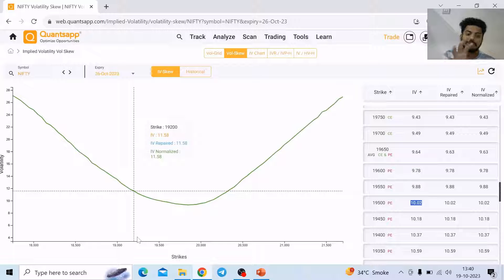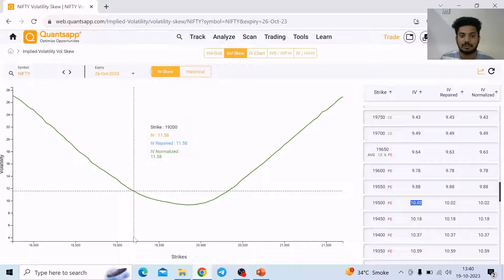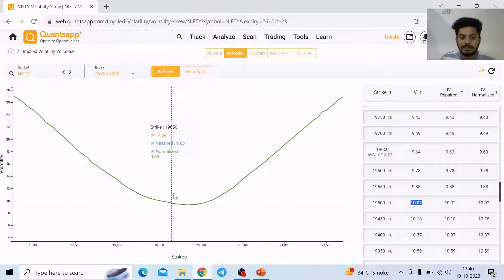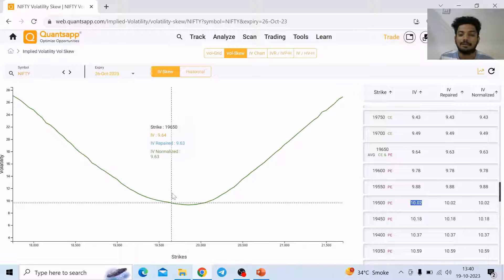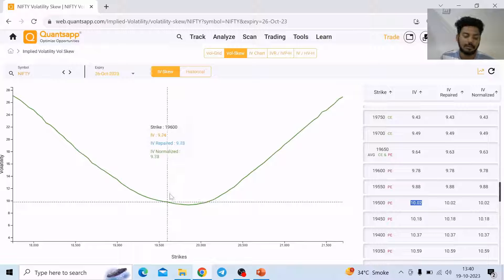Now, the shape of the skew holds directional expectations. By looking at how the shape is changing, we need to gauge the directional expectations. Let's understand how.